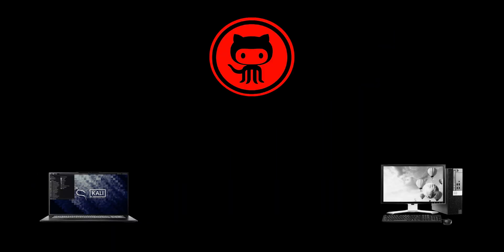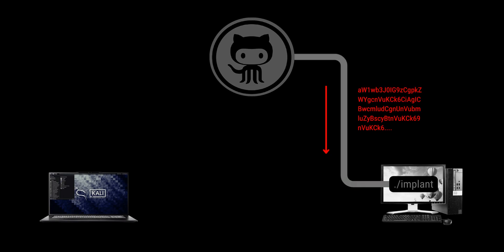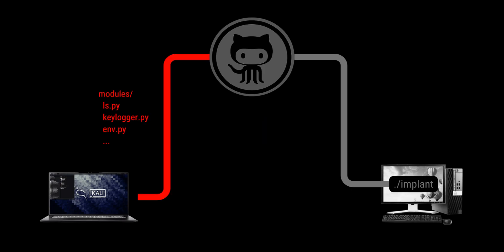In this attack, we will make GitHub our command and control server. Then we will deploy a minimal implant on the target. Once deployed, the implant will connect to GitHub like any other legitimate traffic. It will pull the necessary modules that will perform the attacker-controlled tasks. Once the code has been pulled, it will execute and return the output back to GitHub as a normal commit. The attacker can now view the result and manipulate the commands being sent to the target in any way he wants.